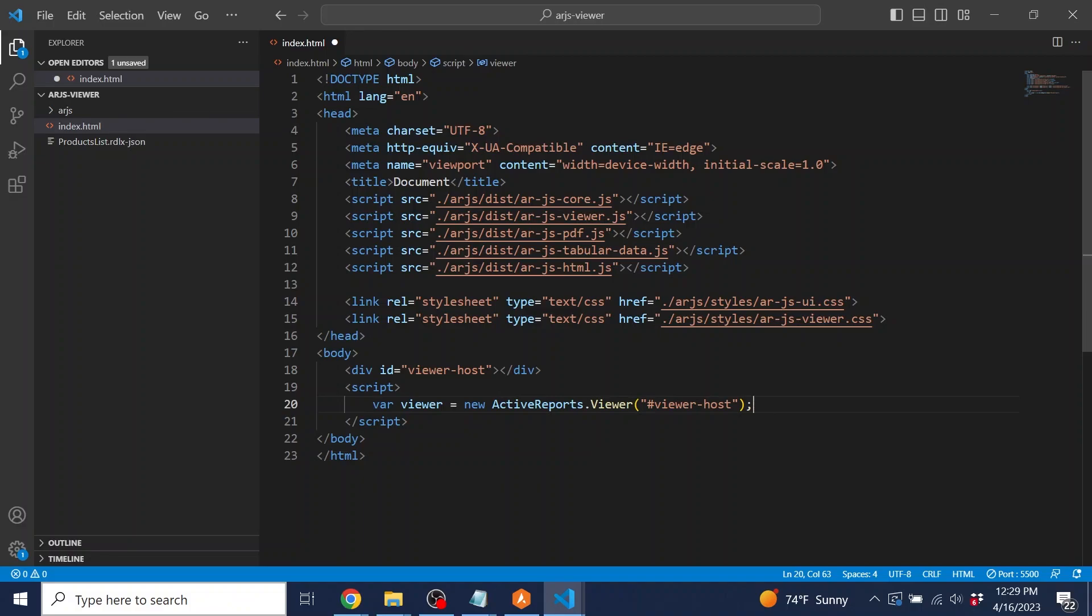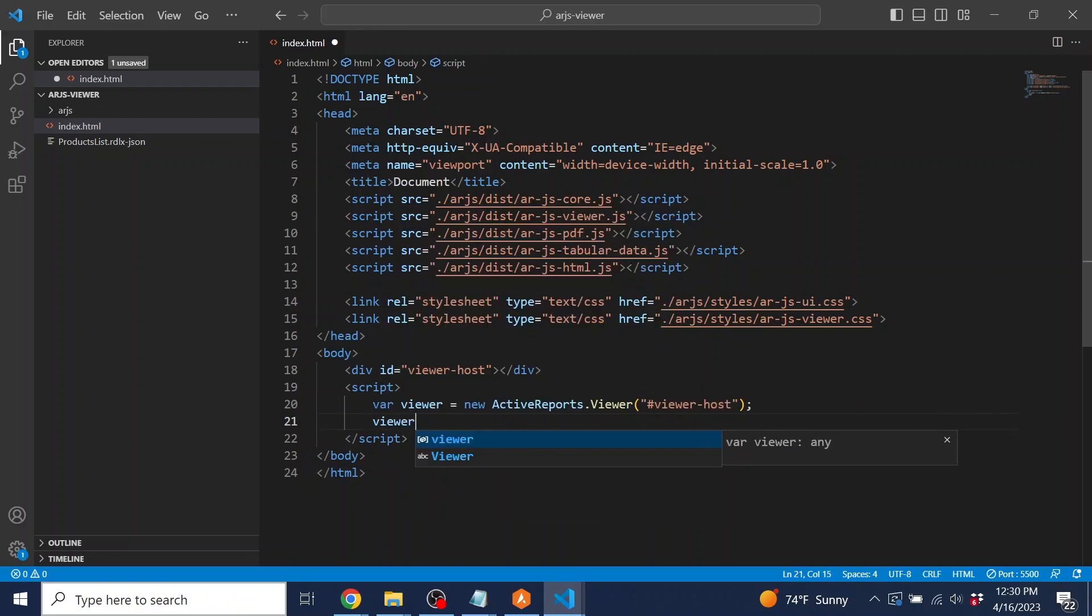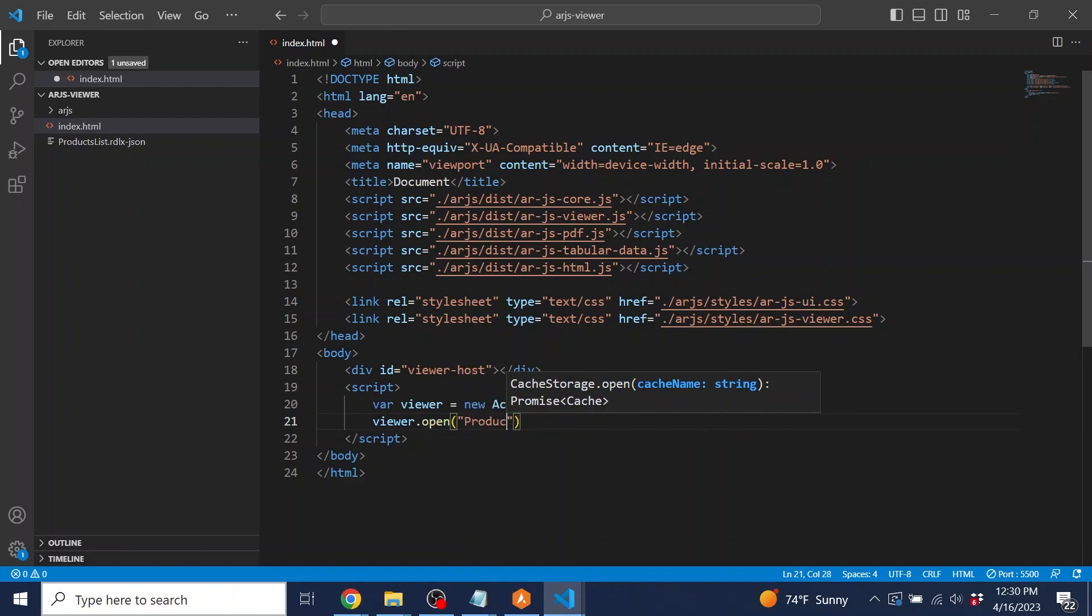Next, the viewer needs a report to open. All we need to do is pass the path to the report.